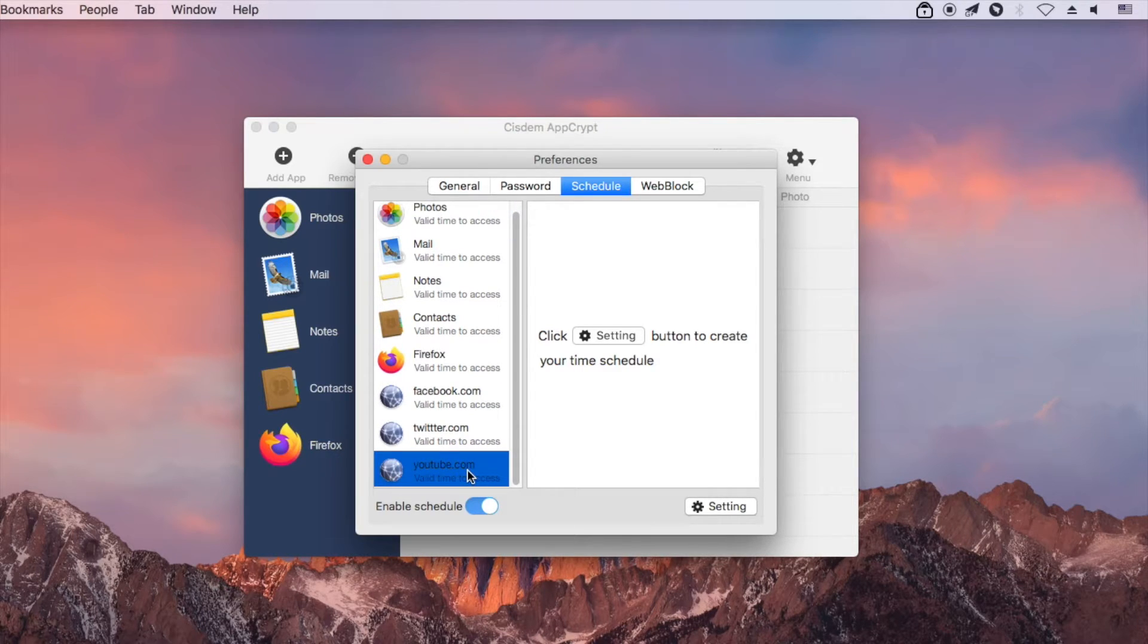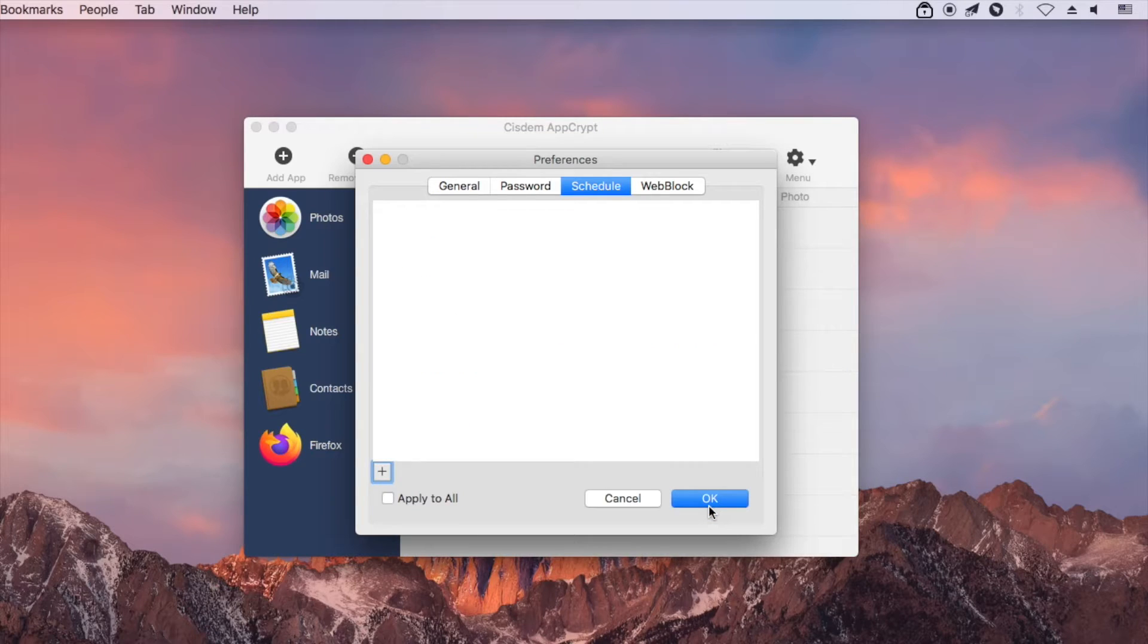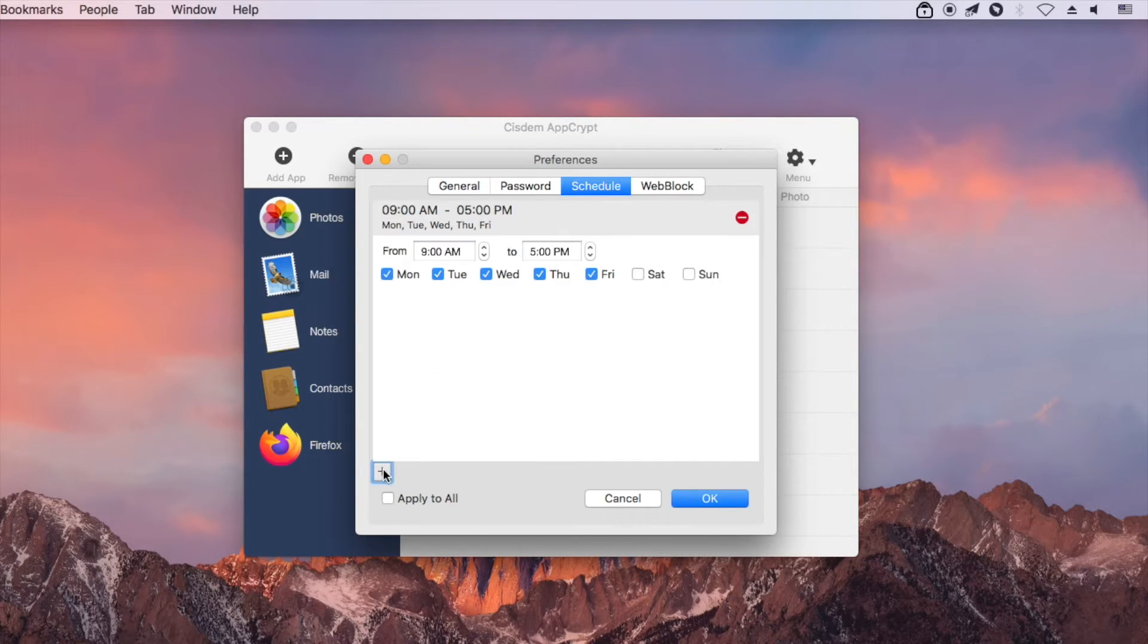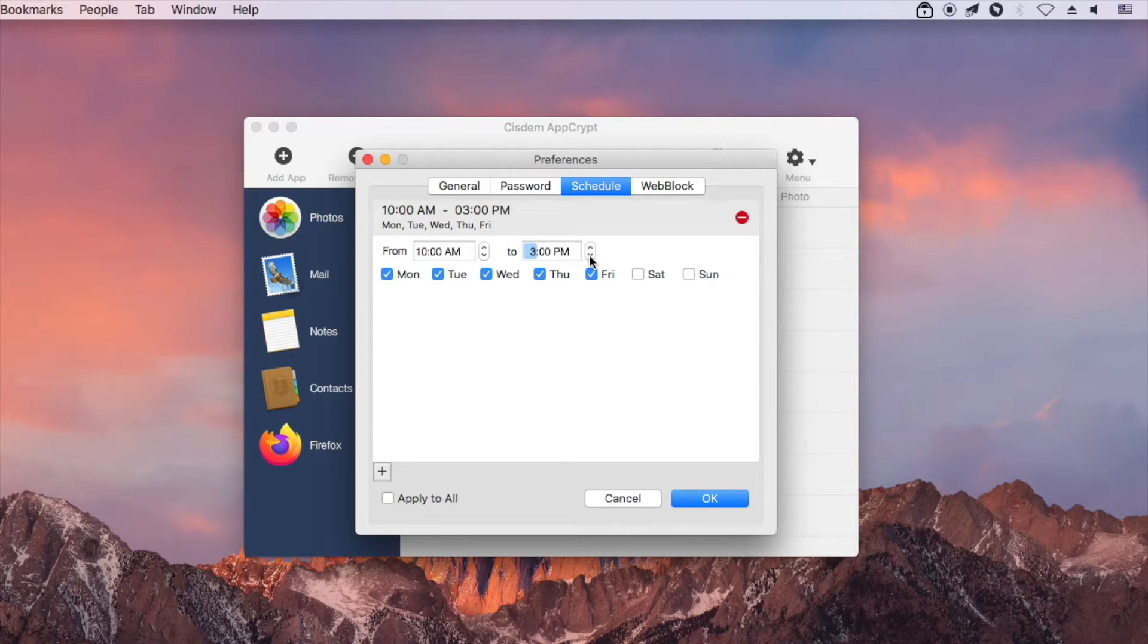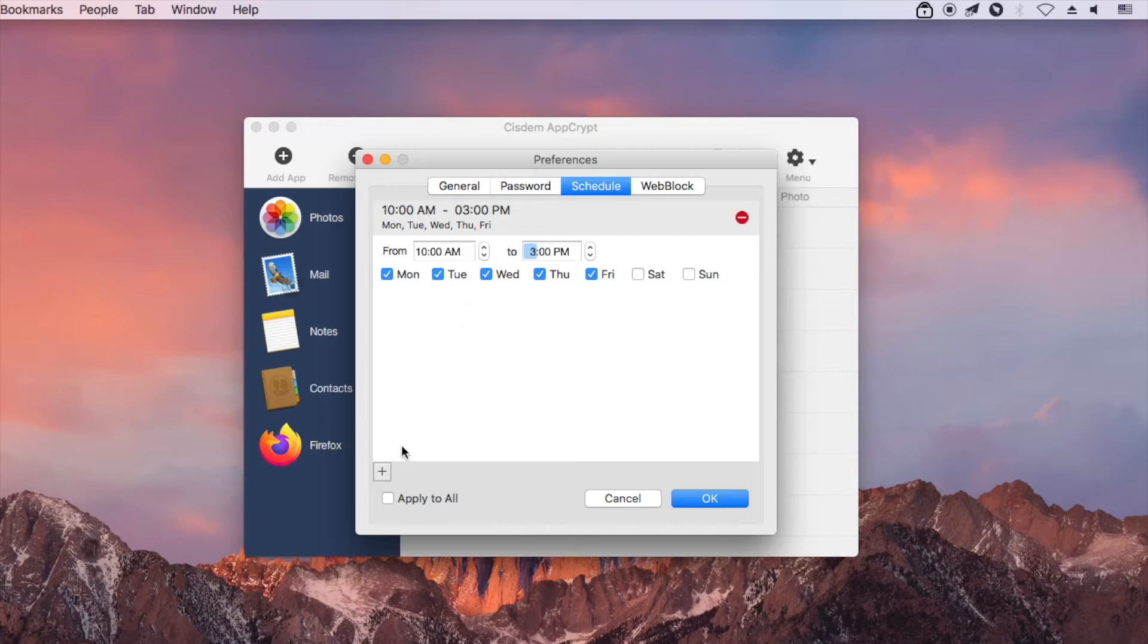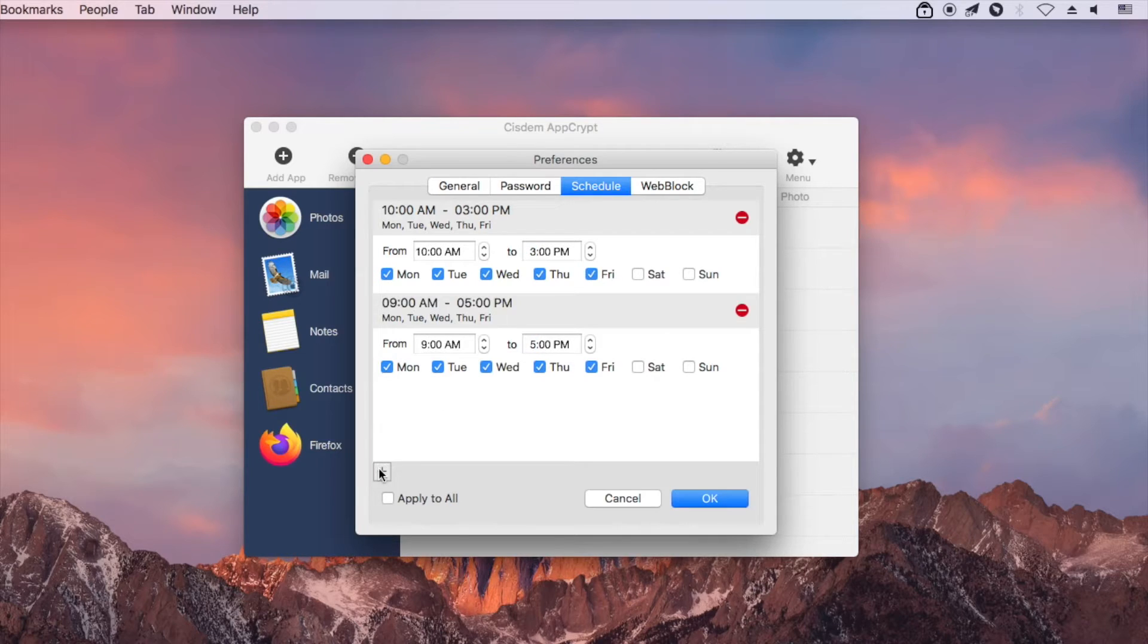Select YouTube and click Settings in the corner. Click the plus icon to create a schedule. Specify times of the day and day of the week. You can create multiple schedules.